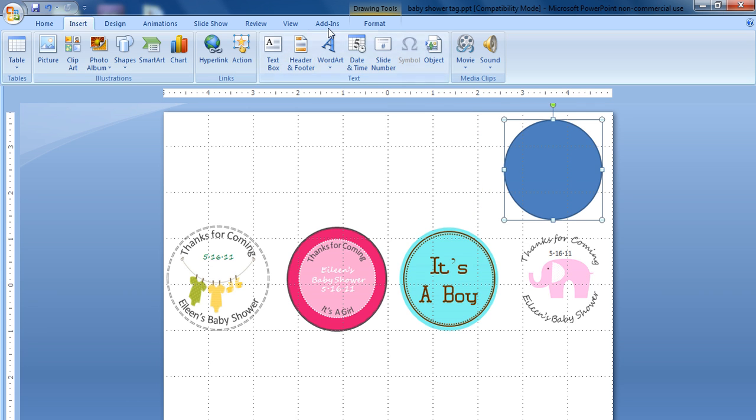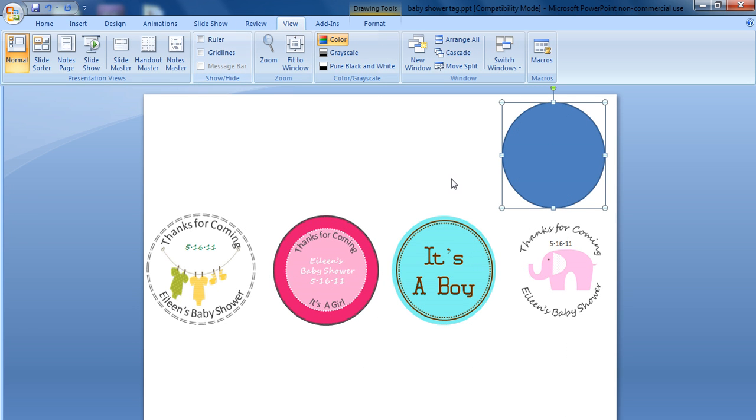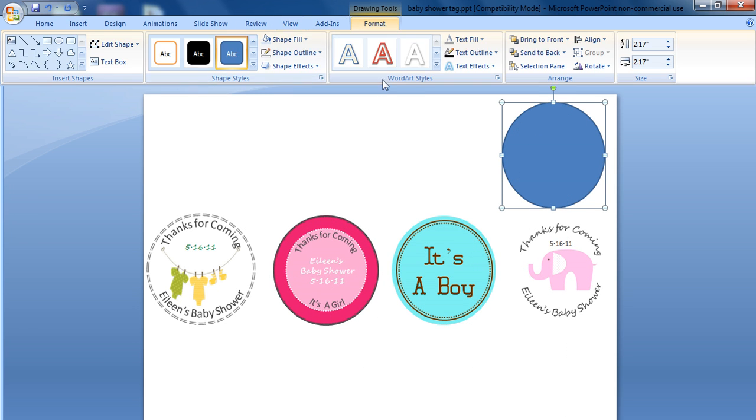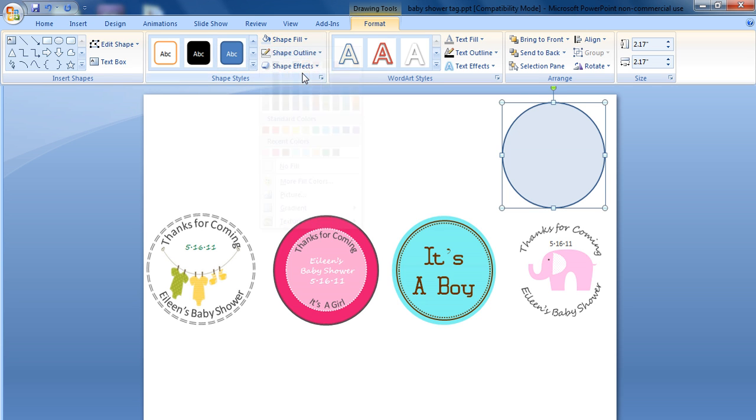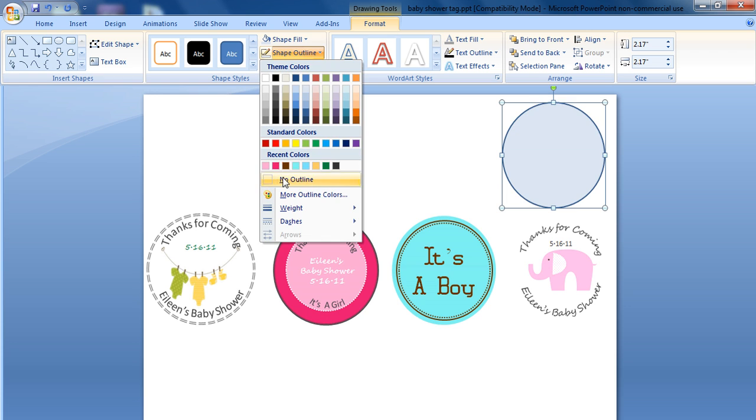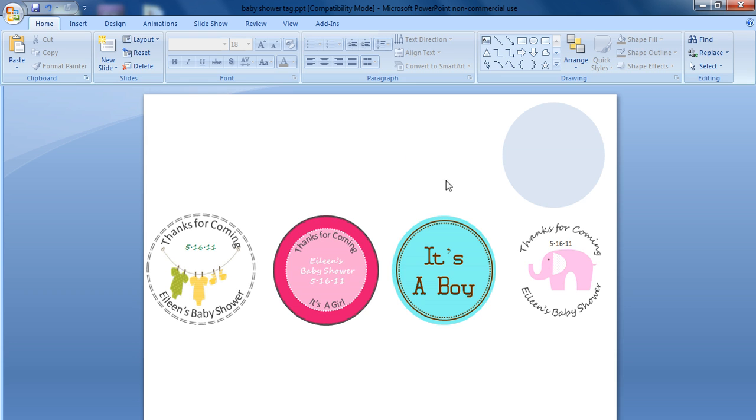So now that we have our circle, we can actually remove our ruler and grid lines. And what we want to do, since we're creating this elephant tag, is make this a very light fill and remove the outline. The reason we want to have a light fill is so we can have a gauge in terms of how we want to arc our text. We're going to actually be removing this once we complete the tag.